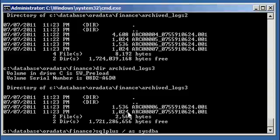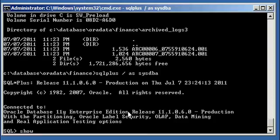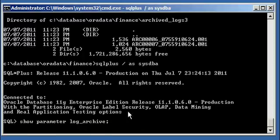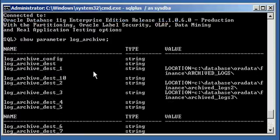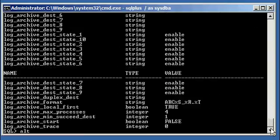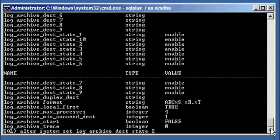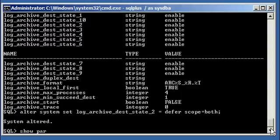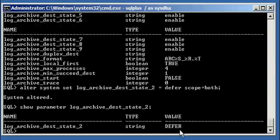Now let's say you wanted to disable one of these archive log locations — you needed the space, or needed to take a hard drive offline. Let's say it was copy number two. You can do alter system set log_archive_dest_state_2 equals defer scope both. Then show parameter log_archive_dest_state_2 and it says defer for that archive log location — basically, you turned it off and disabled that specific location.